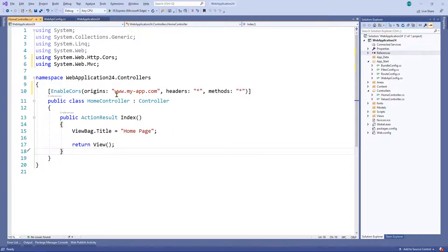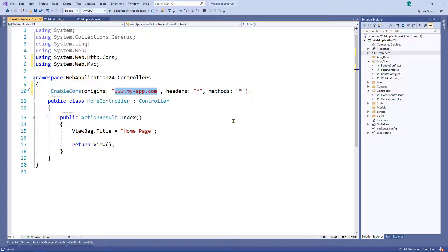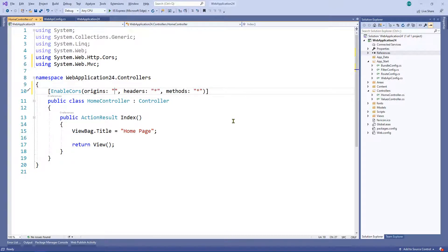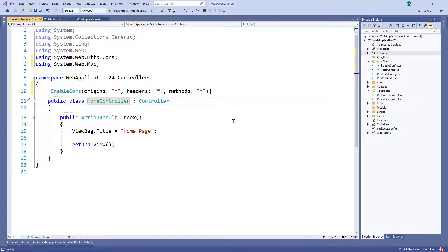If you are happy to let any caller call this web API and you don't really care, then obviously you can put a star and that will allow any callers to be on different domains and make requests from a browser.